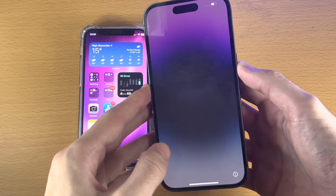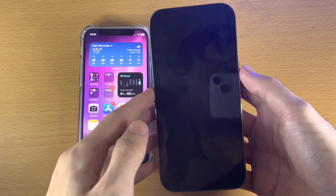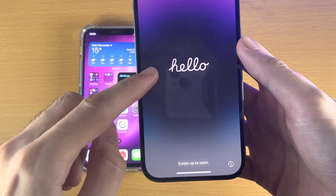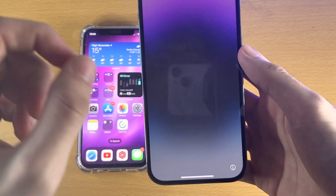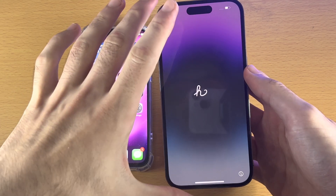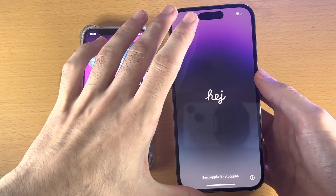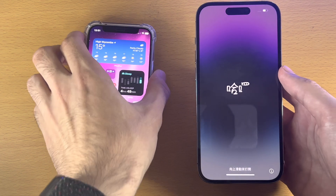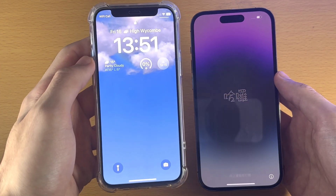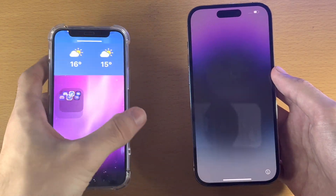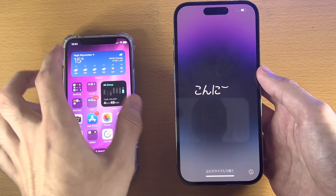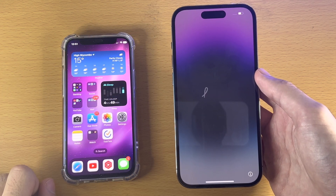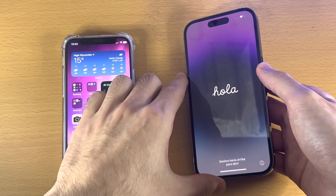Click on the lock button once until you see a black screen, then click on the lock button again. If you see 'Hello,' then you're good to go. You do not need to do anything on the iPhone you're trying to transfer data to for now. But if you see a lock screen, then we have to factory data reset that iPhone before we can proceed.